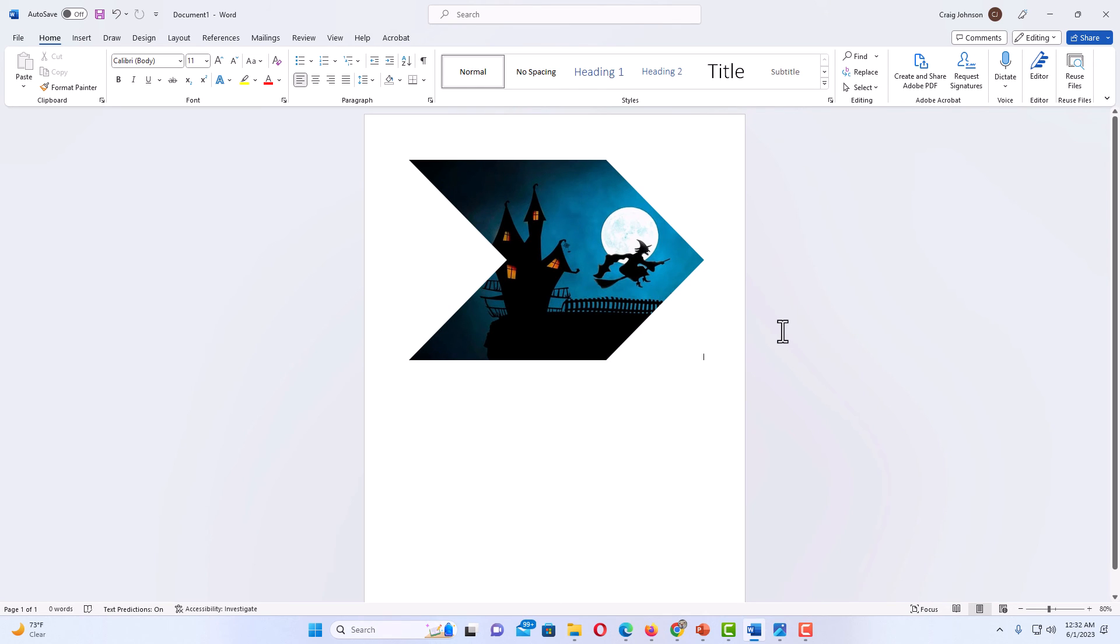That is how to crop an image into a shape in Microsoft Word. Thanks for watching.